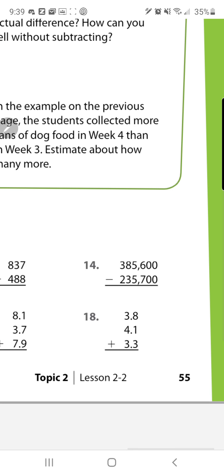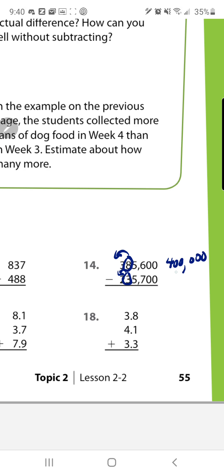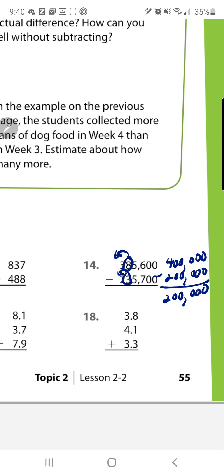Number 14: remember, when both numbers have the same number of digits you always round off to the highest place value. This number goes all the way to the hundred thousands, so you look at the ten thousands place. Because of that 8, the 3 goes up to 4, giving you 400 thousand. Because of that 3, the 2 stays the same at 200 thousand. Find the difference and you get 200 thousand.